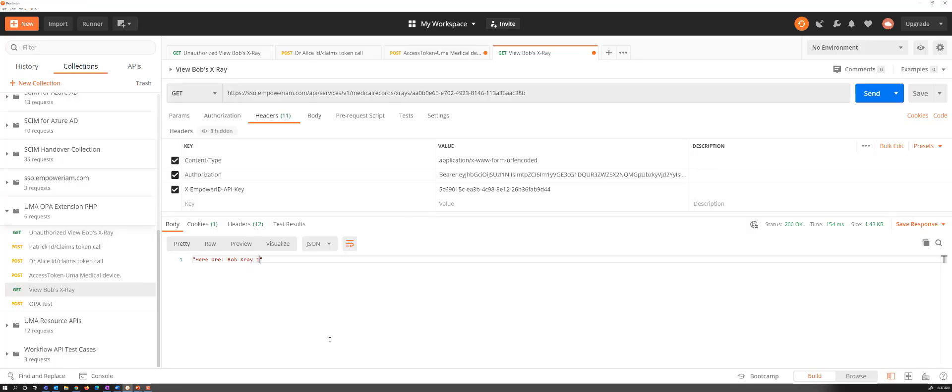So I hope that you found this useful. Just a quick example. Of course, UMA doesn't have to be integrated with OPA. OPA can be independent of UMA and UMA independent of OPA with a different type of policy decision point on the back-end. Thank you very much.